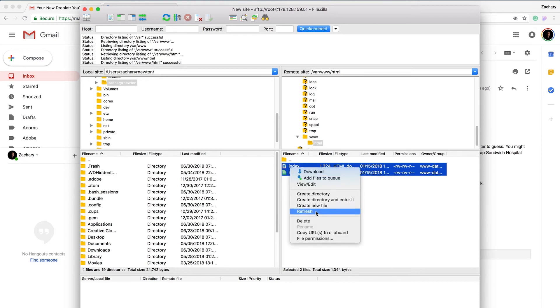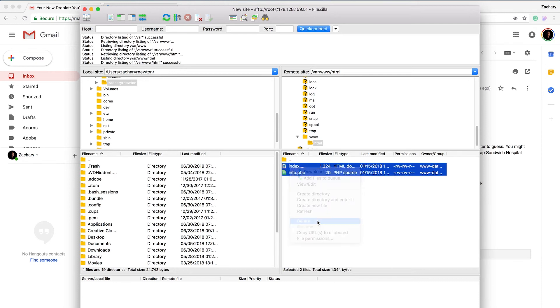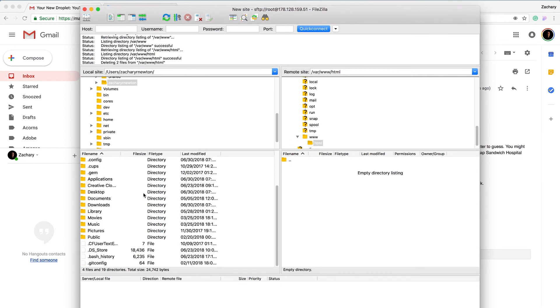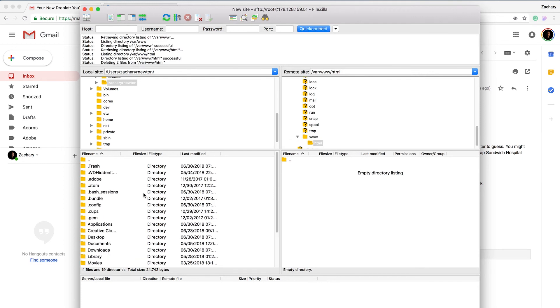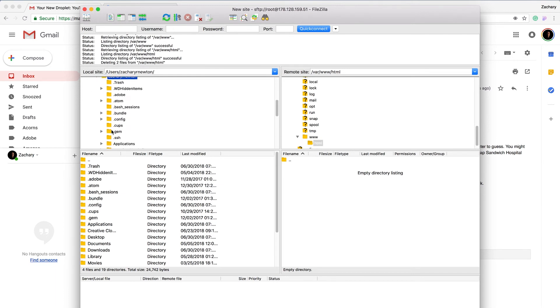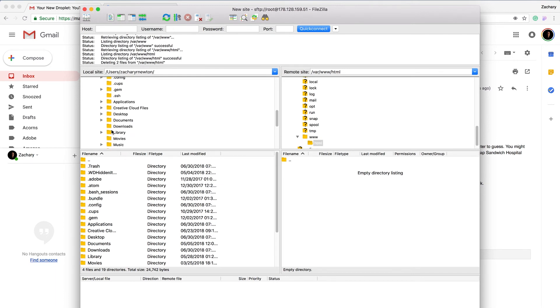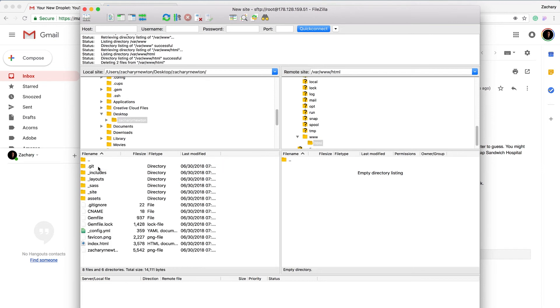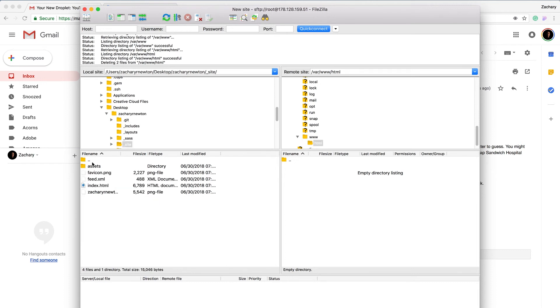Now we're going to get our site hosted on the server. This is so simple to do and I love how easy Jekyll makes it and DigitalOcean makes it as well. I'm going to go to the desktop, open the folder, the project. This is the project.